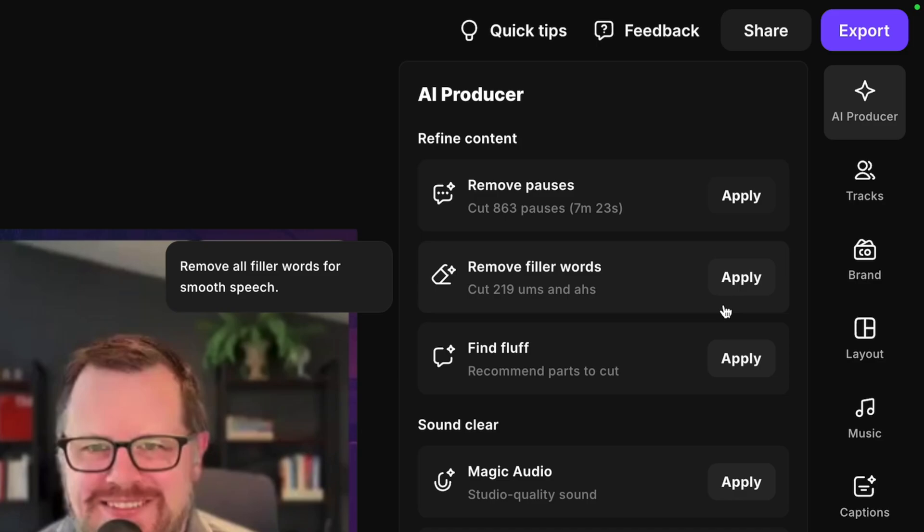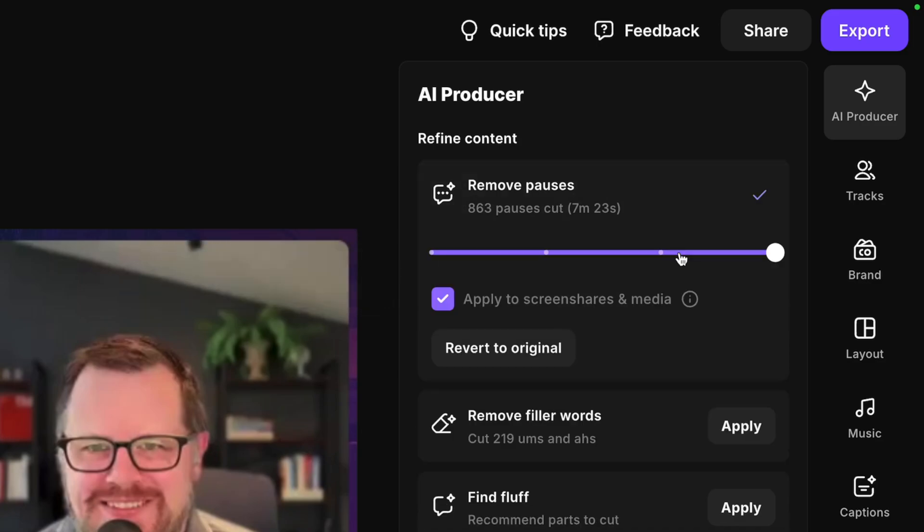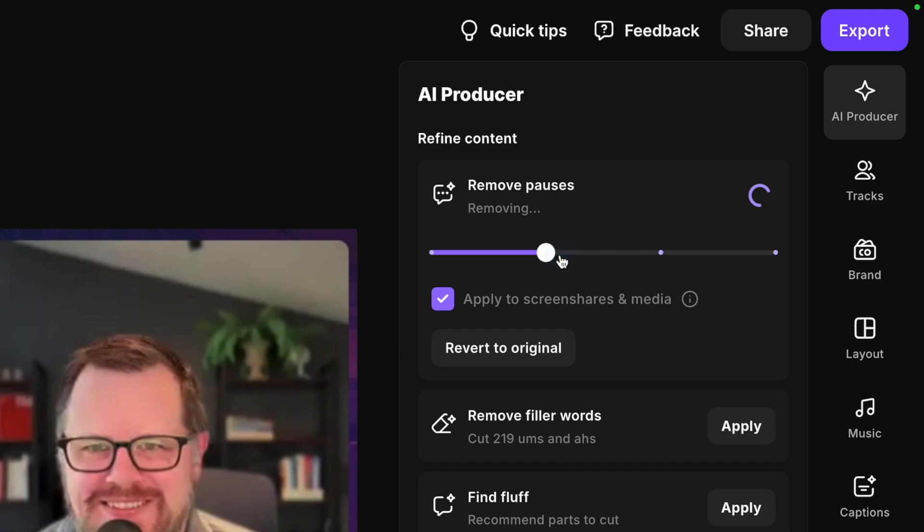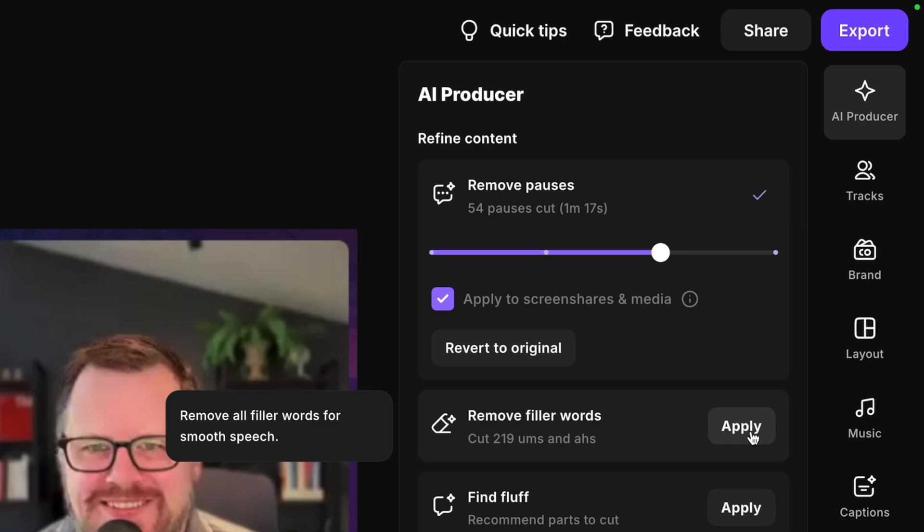There are a bunch of tools that help me jumpstart the process, like removing silences, which I apply to every one of the recordings. You can actually choose how fast you want the pace to be, and Riverside even tells you how many pauses and how much time it's cutting. For a full-length podcast episode, I'll typically go with one of these two middle options, but if it's a vertical video like for TikTok or Instagram Reels, I'll go for the fastest paced option.